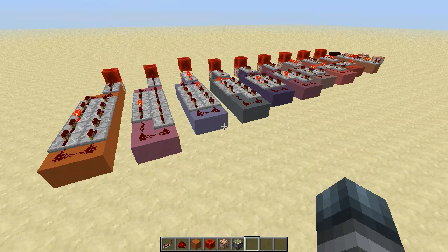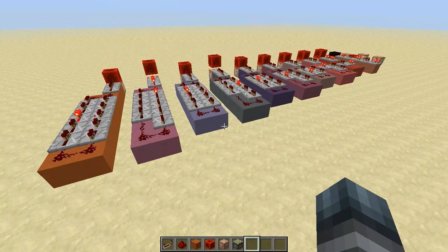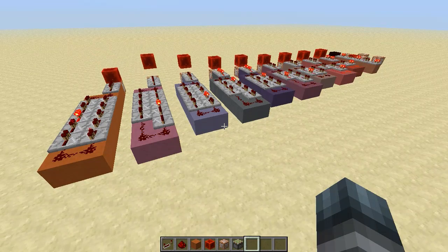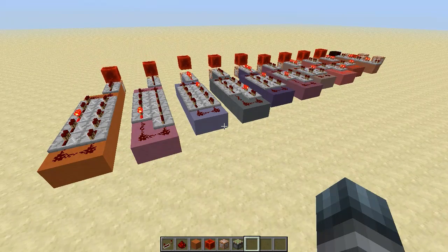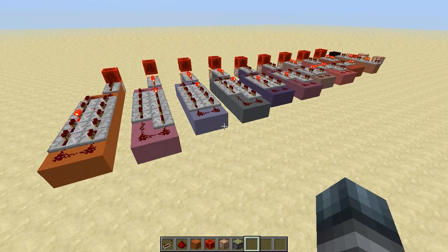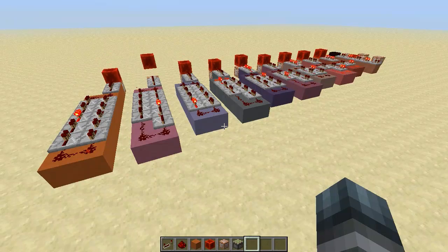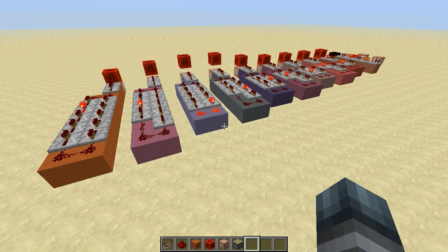Hello everyone and welcome to another Minecraft tutorial. Today we're going to look at some command block clocks, which is something new, but it's now finally possible to use command blocks to have a reliable clock. I'm going to show you two concepts of some very easy to use and compact command block clocks.